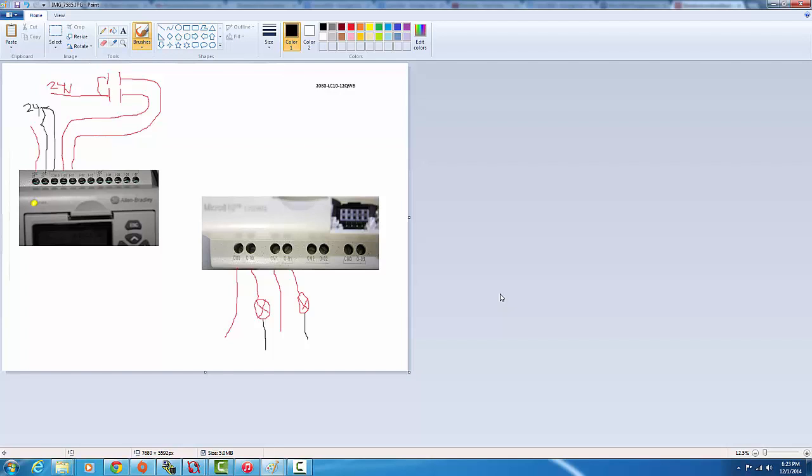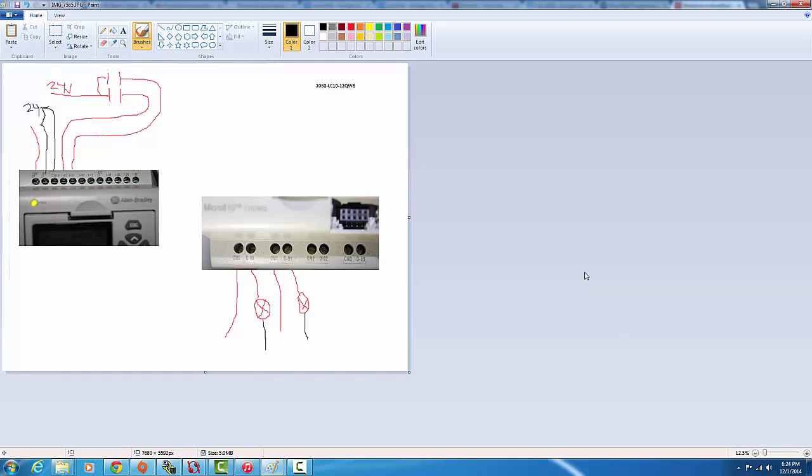And then hopefully the next video after that will just be basic ladder programming. So if you like this video, make sure you subscribe, comment any comments you have below, and of course hit that like button and share it with other people wanting to get into Allen Bradley programming. This is Zeus the Sparky, see you guys next time.